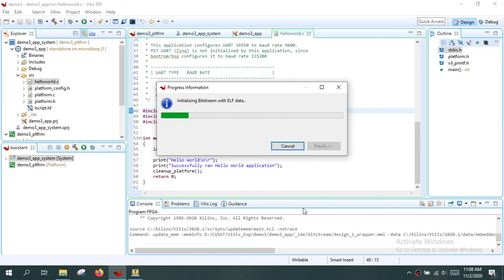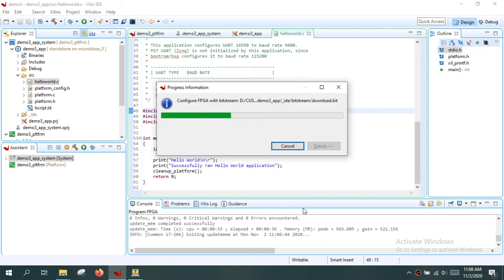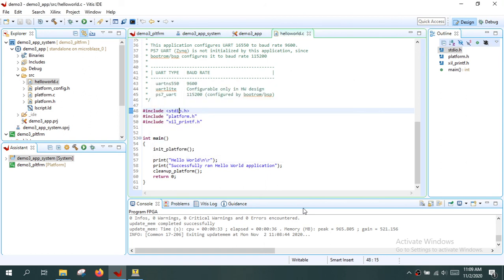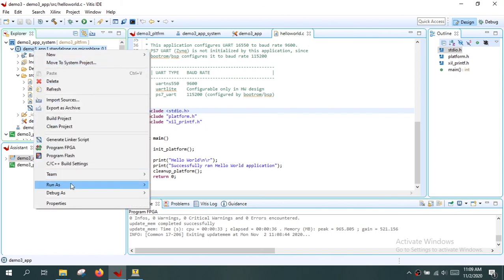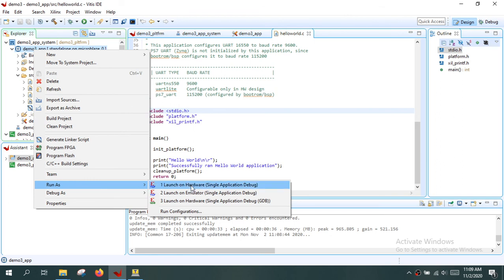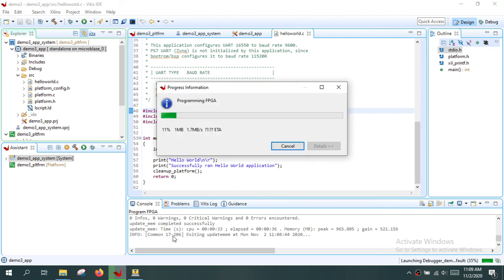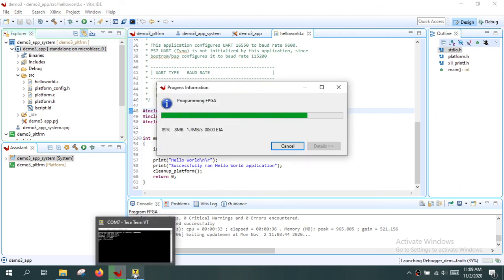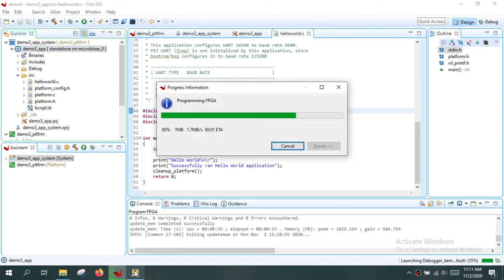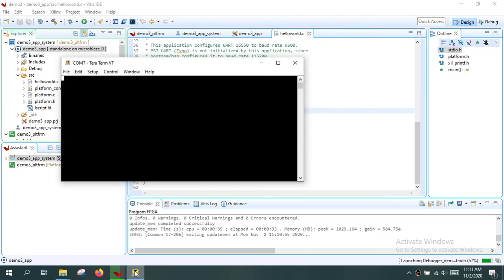The FPGA is now being configured with the bitstream. Once configuration is complete, run the application program on the MicroBlaze processor inside the FPGA. Right-click the application and go to Run As > Launch on Hardware. Observe the serial terminal for the output. The program is downloaded and the hello world message appears on the terminal. This is how you run a simple hello world program on the MicroBlaze processor using the Vitis IDE — that's the end of the demo.